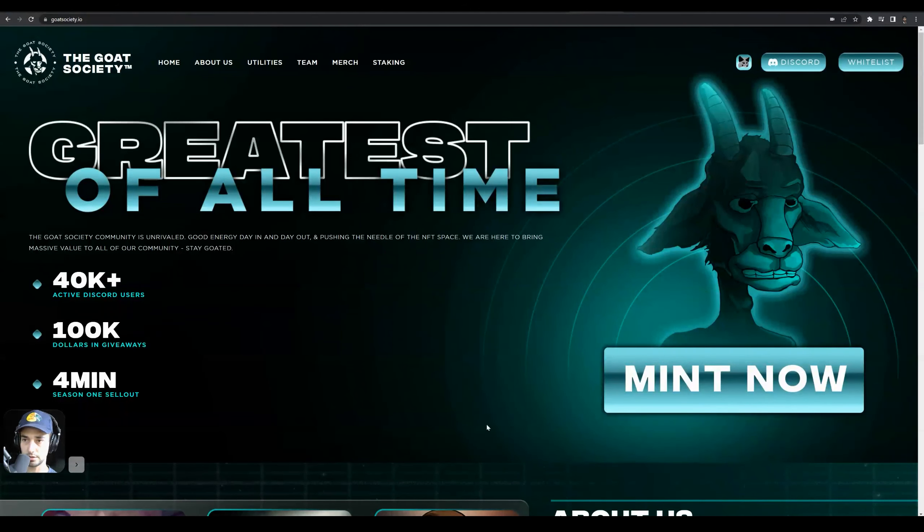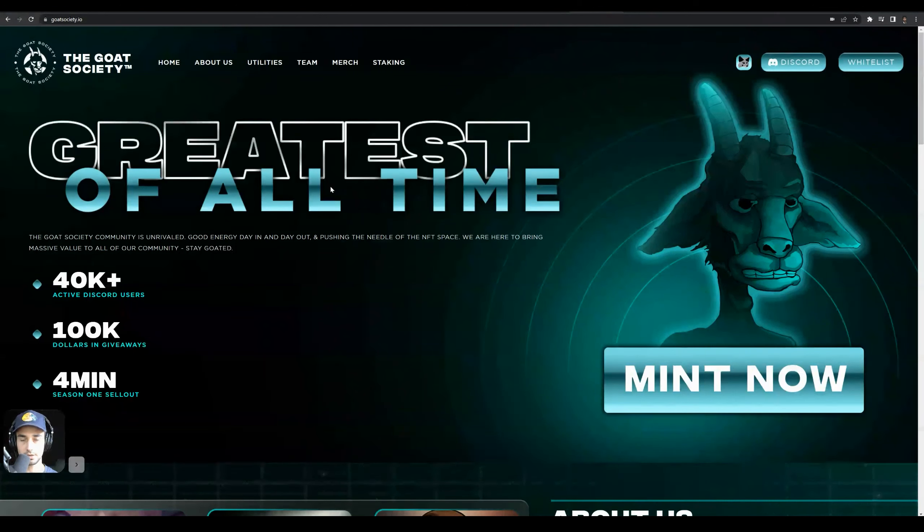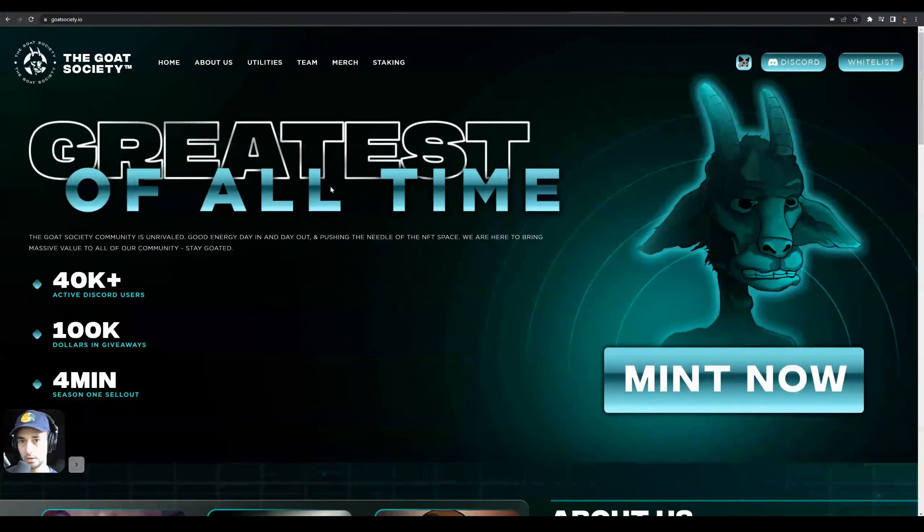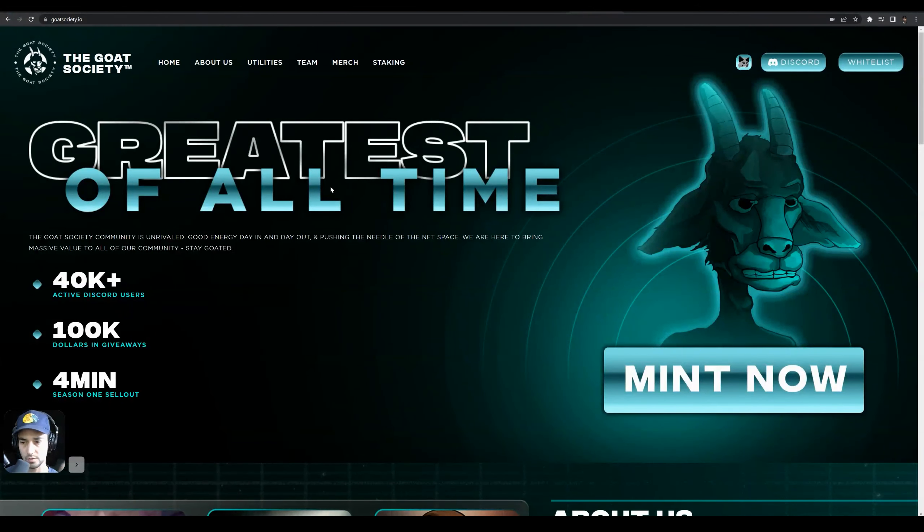What's up, welcome back to 8042 Media. We are here at goatsociety.io and I'm going to show you exactly how to check your staked NFTs, your paired NFTs, your regular NFTs - everything Goat Society. If you have purchased an NFT and already staked it,